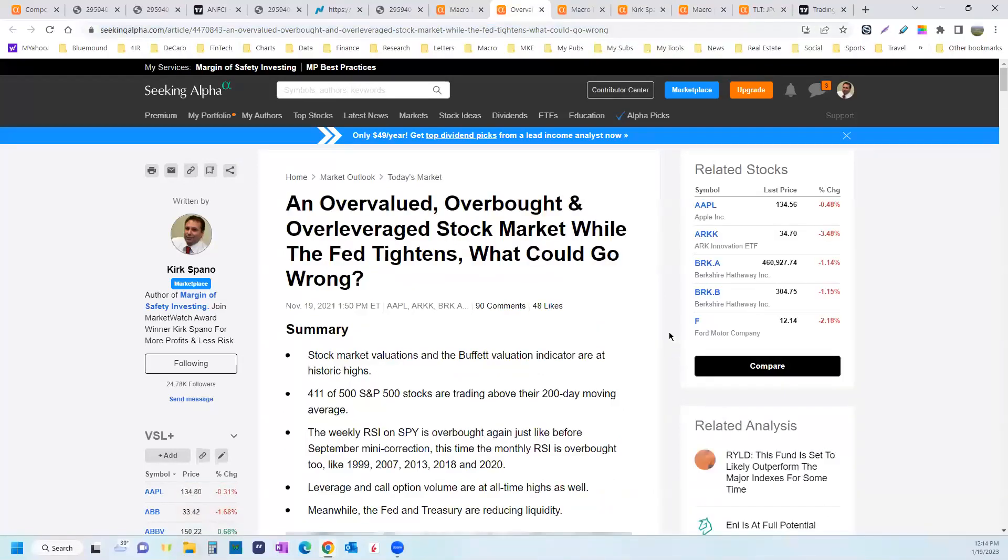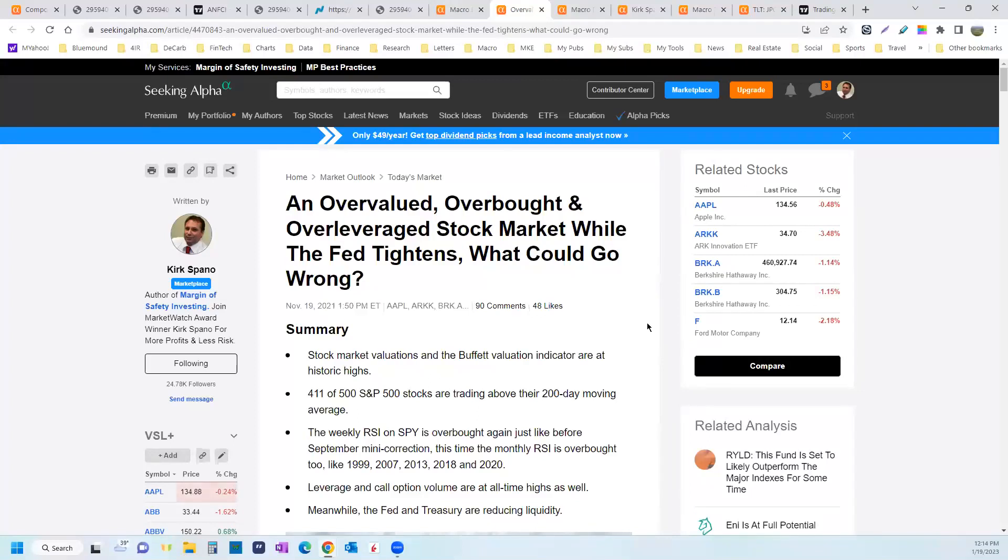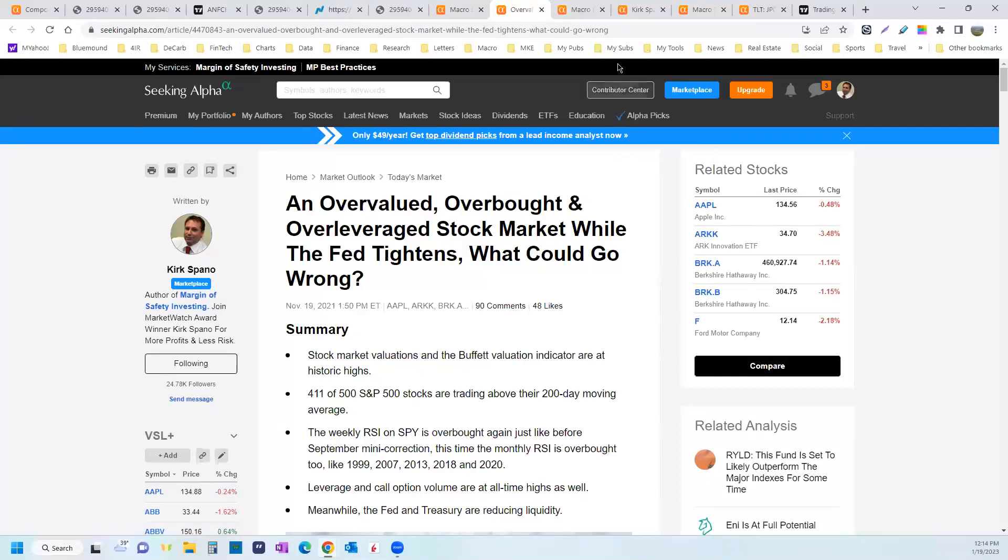Also talk about how the market was overvalued in 2021, overbought, and overleveraged, while the Federal Reserve started to tighten. What could go wrong with that? Well, we've seen it. We saw a 20% correction off the top of the S&P 500. And right now, financial conditions suggest that we see more correction coming. Get to that in a second.